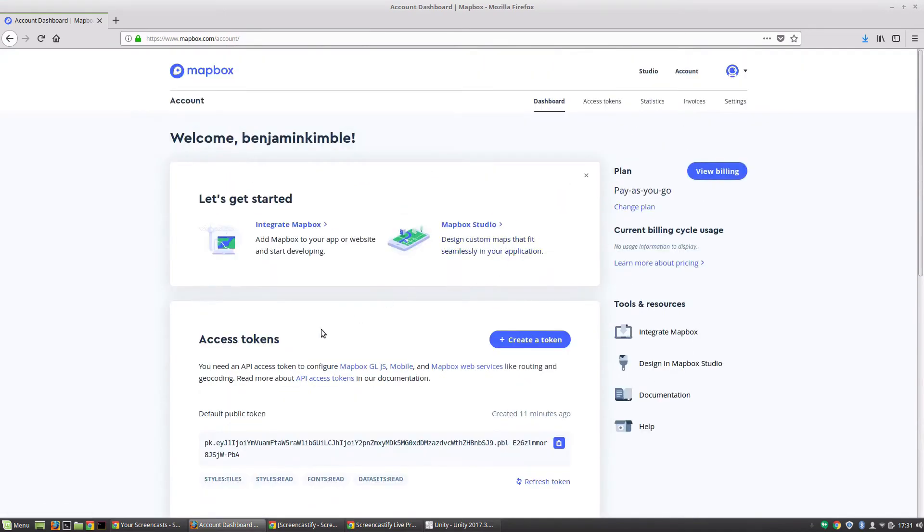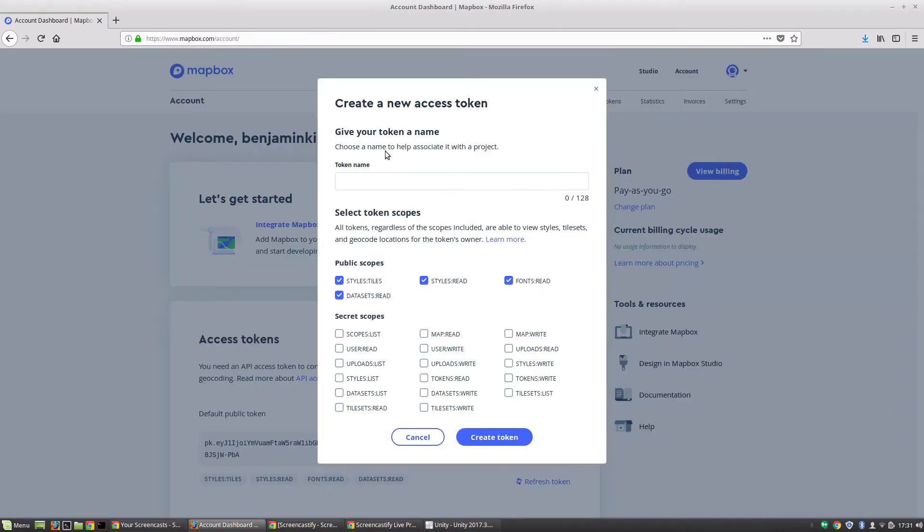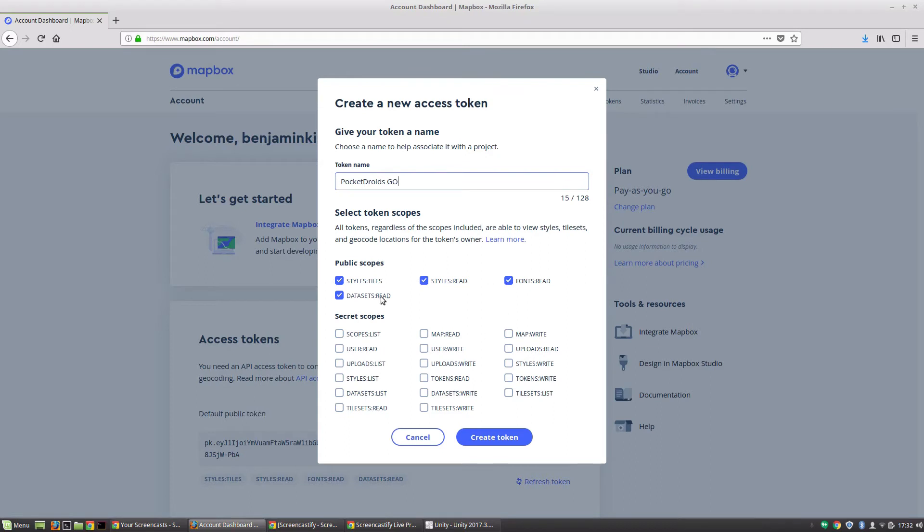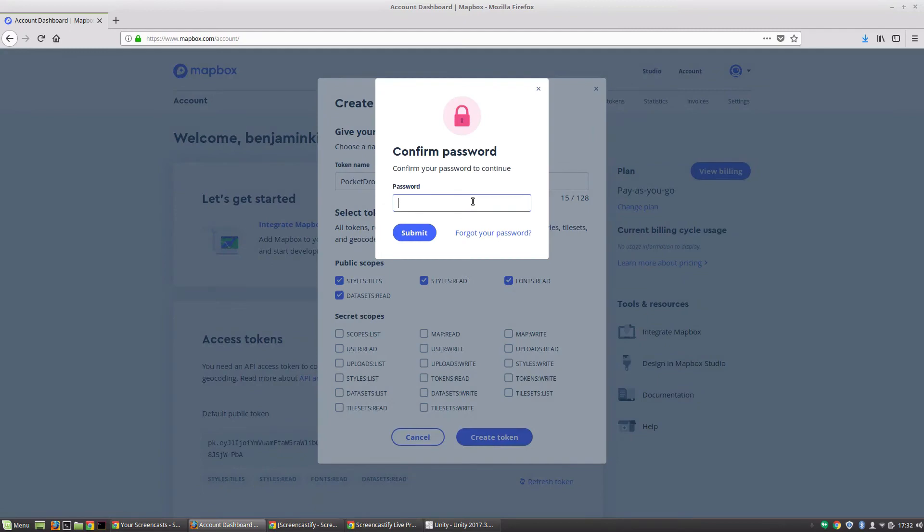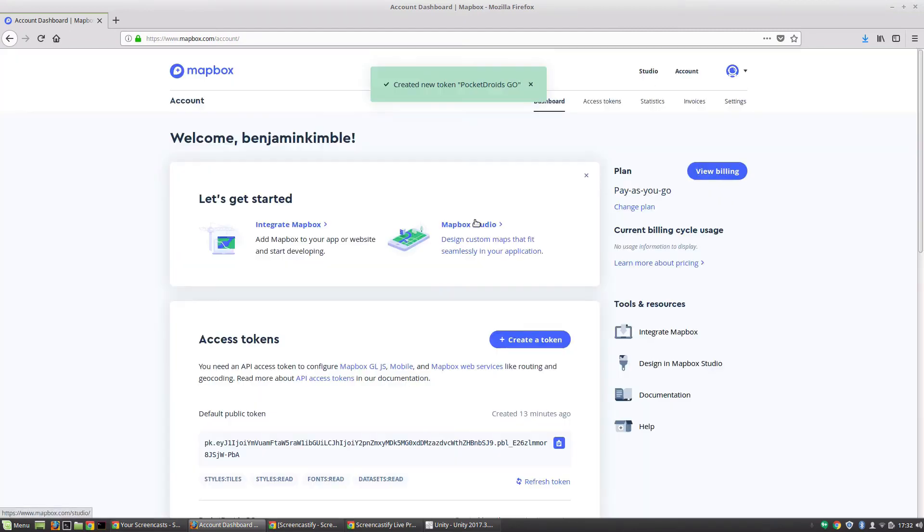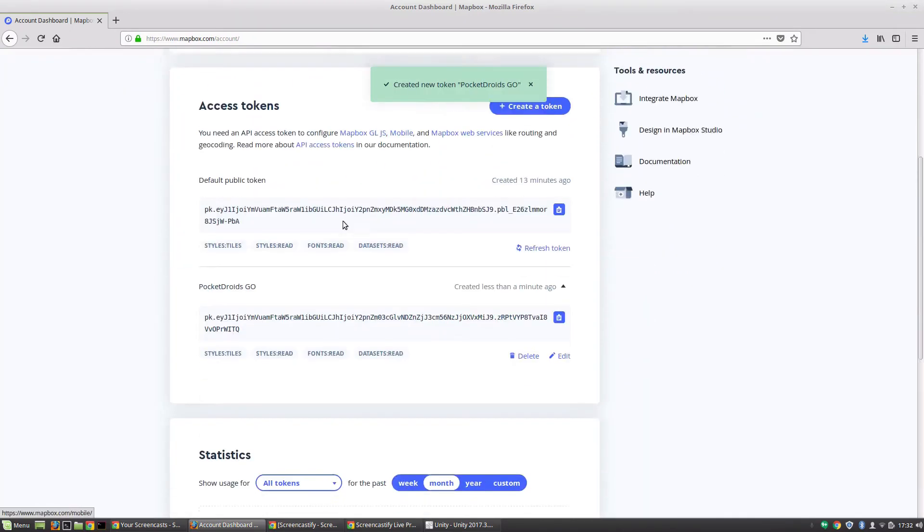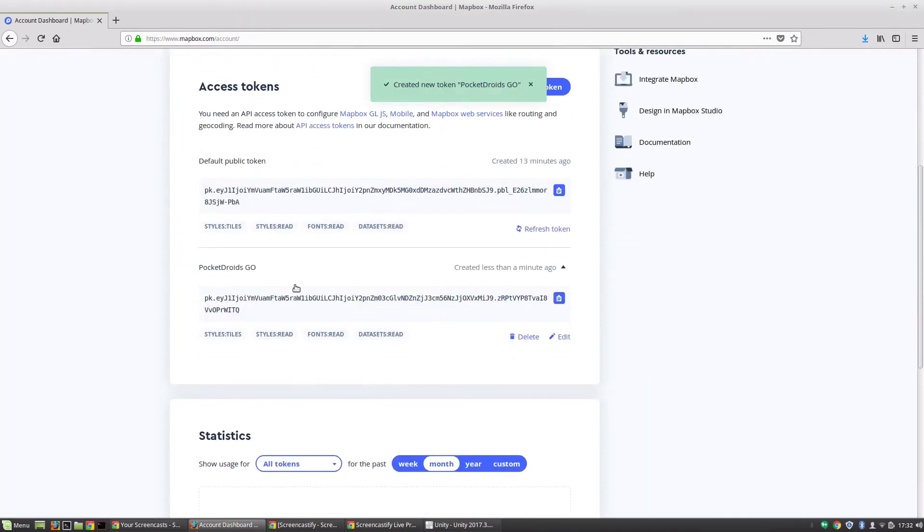What we're going to do here is come to this access token section and we are going to create a token. To get started, we're going to need to give that token a name, so we're going to call this Pocket Droids Go. For now we're going to leave all of these other settings alone - we just need the token to get started. Let's go ahead and create token, and it's going to ask for our password just to confirm. There we go, we've got a new token for Pocket Droids Go.